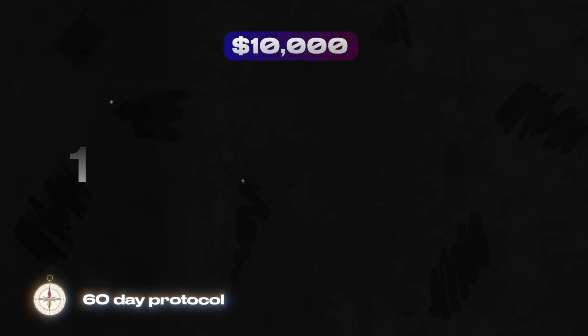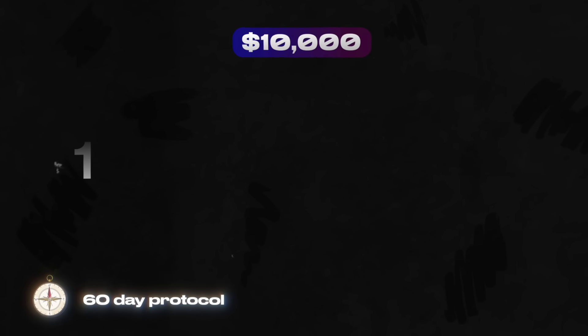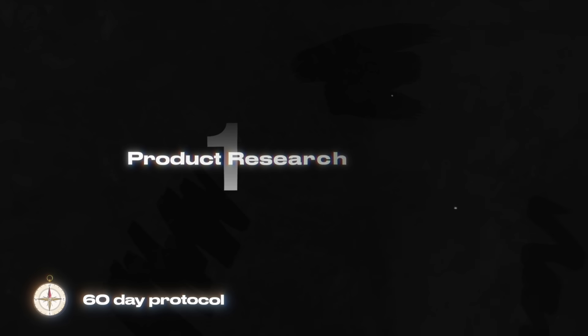And if you do implement the 60-day protocol I'm about to show you, you will be making 10k profit per month in the next 60 days. Now, I understand this is a wild claim, but here's how it works. Step one of the 60-day protocol is the product research phase.